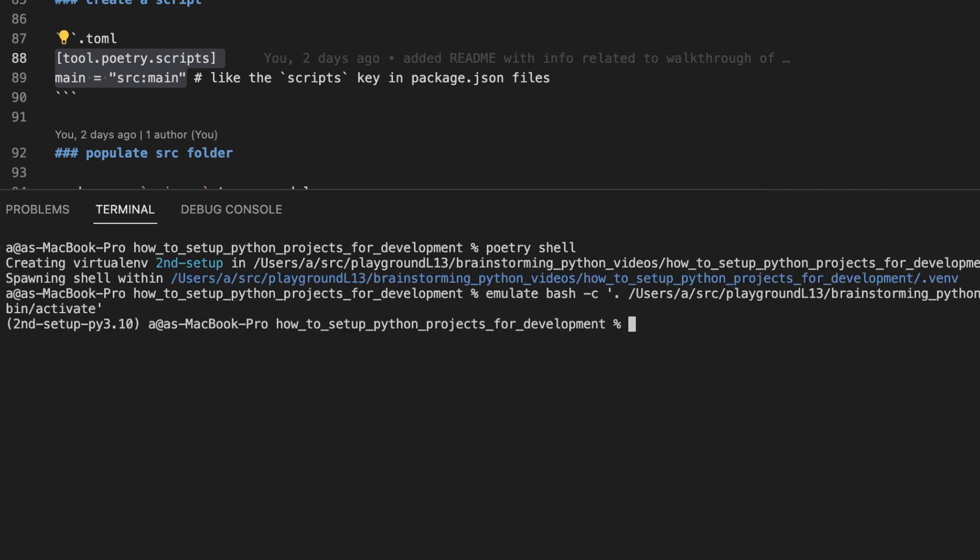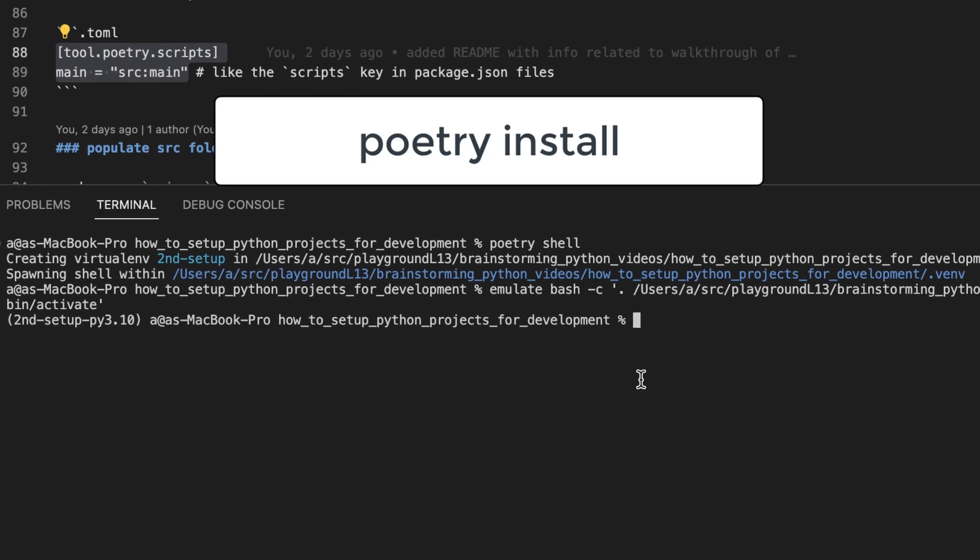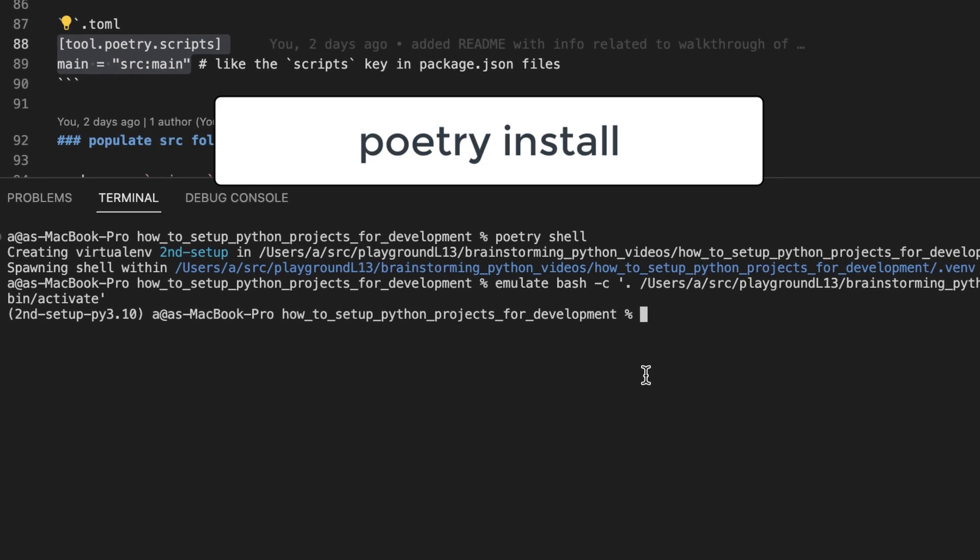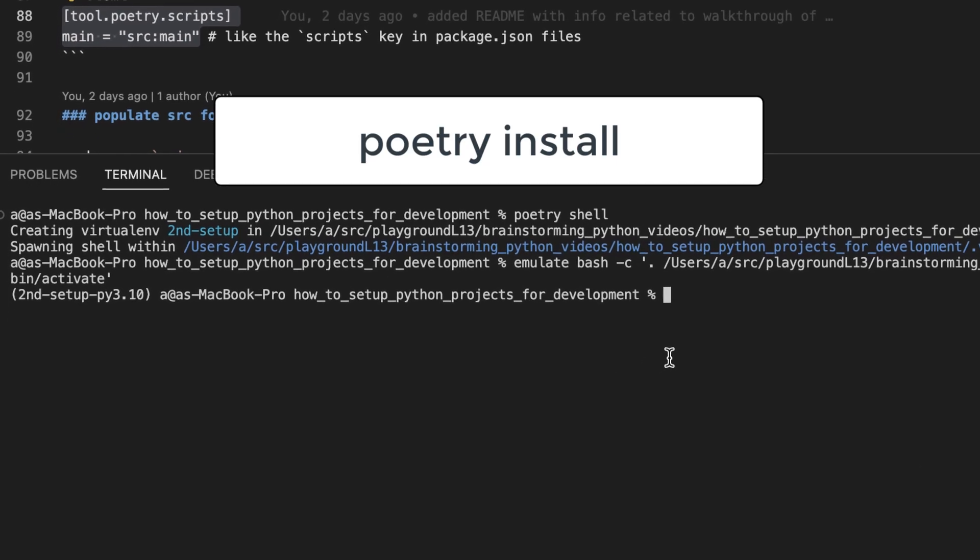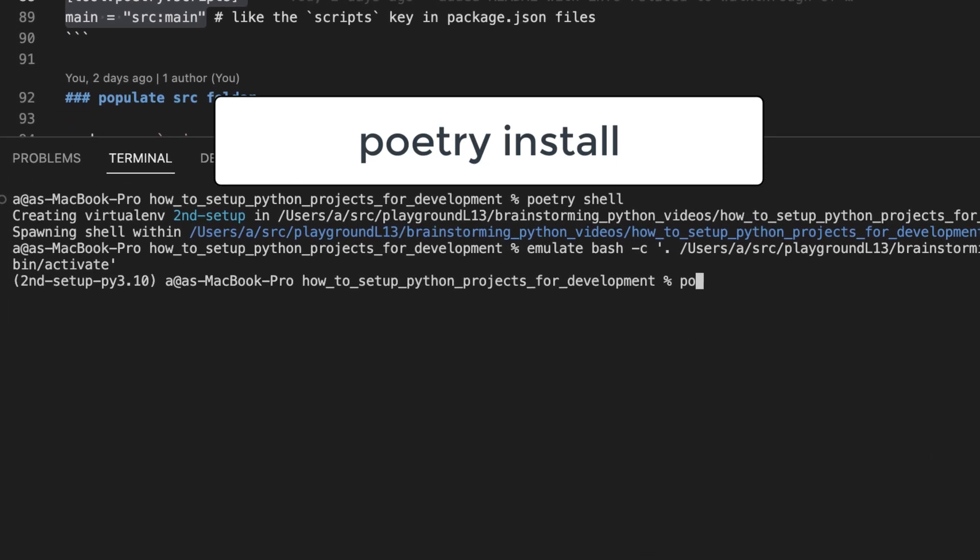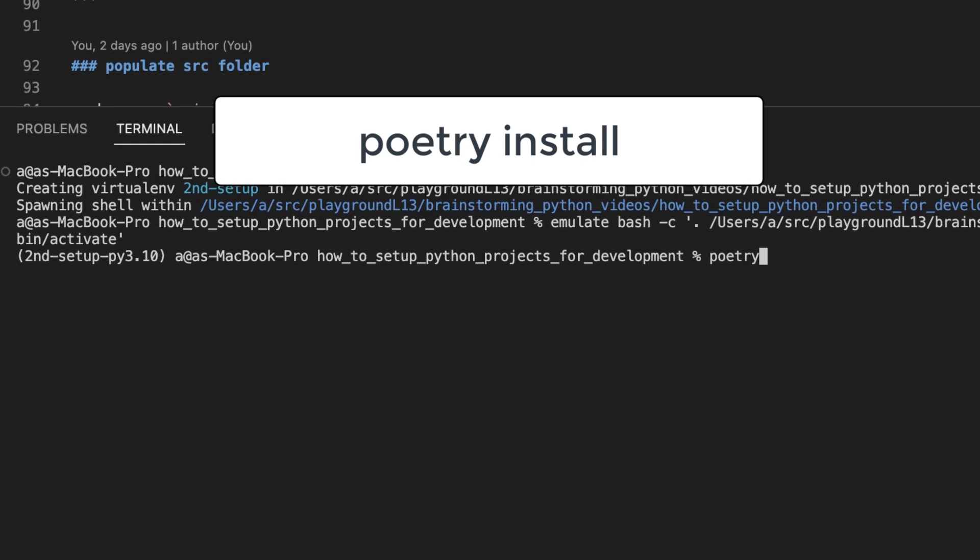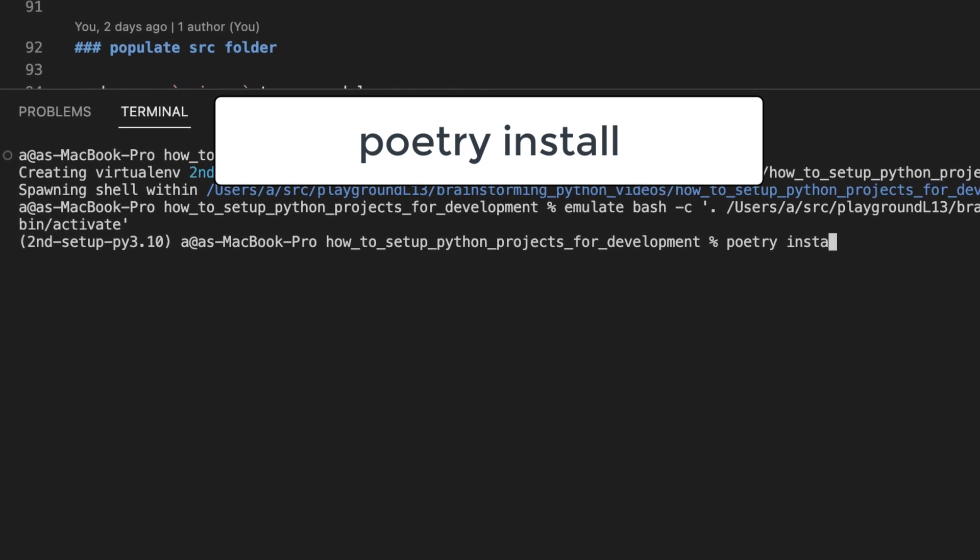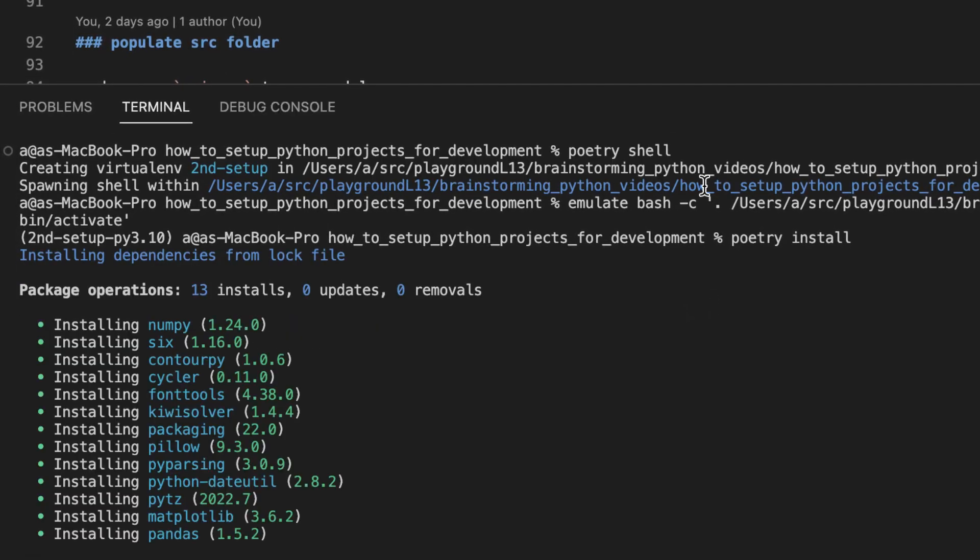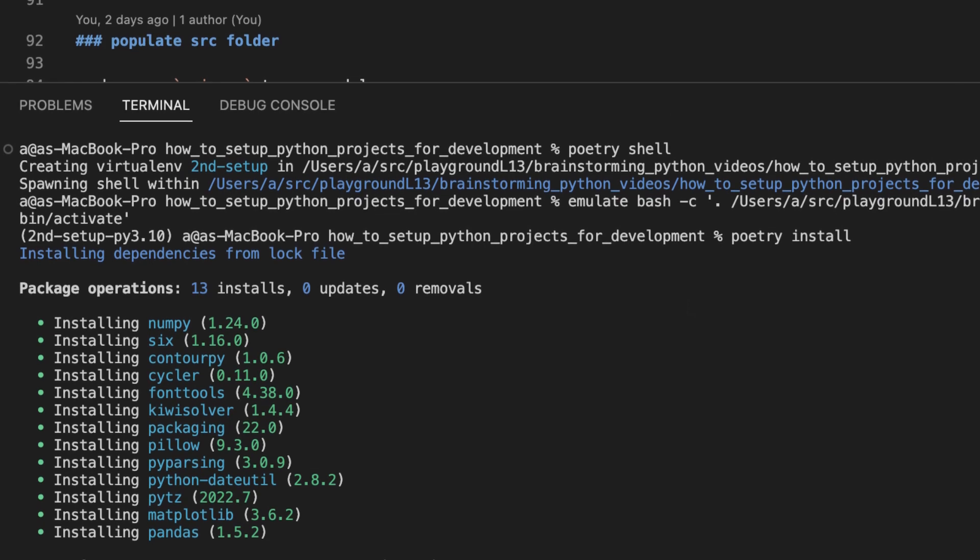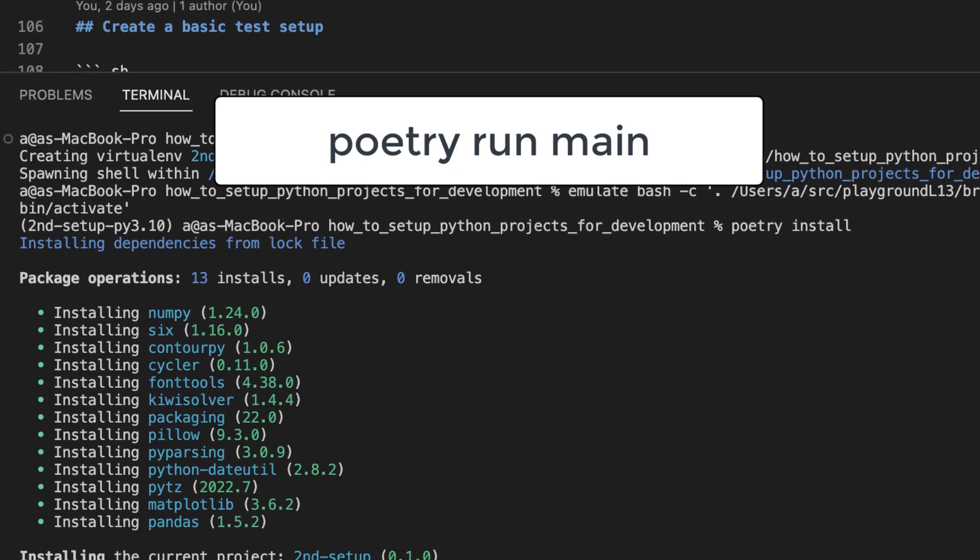That looks good. You can see that the prompt has now been updated and let's reinstall our packages. And we should be able to run our main script now.